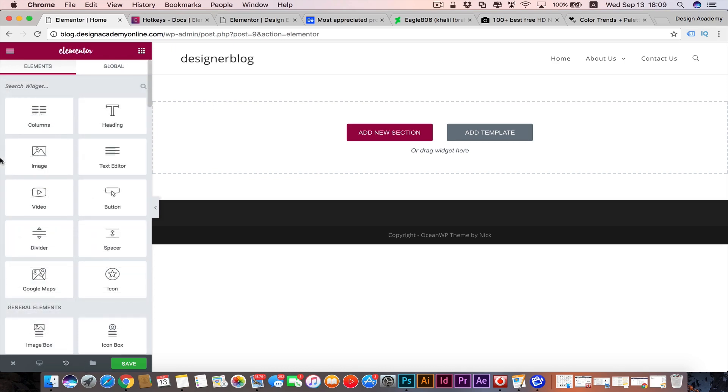Hope you have your own cup of coffee or tea or whatever you would like to drink nearby, because now we're gonna start our magic and designing process with this amazing Elementor page builder.